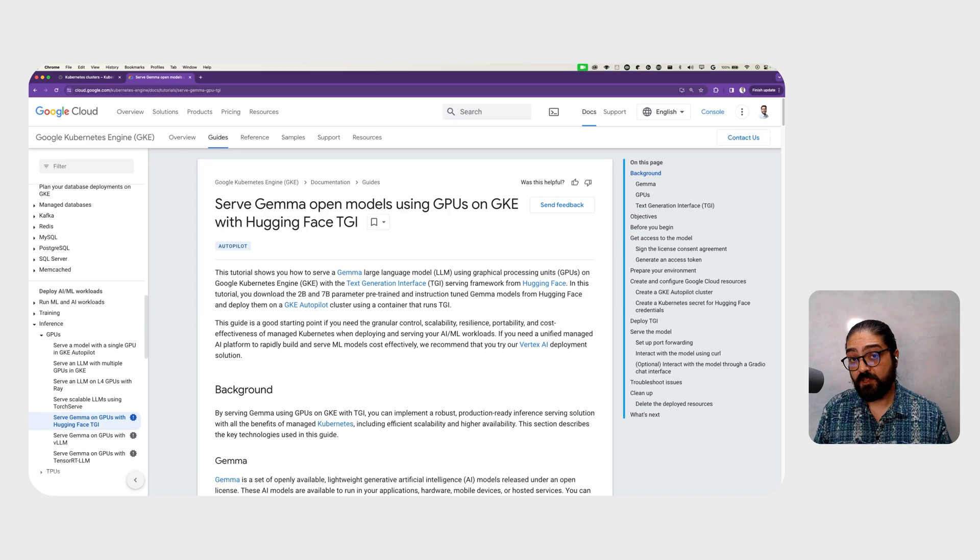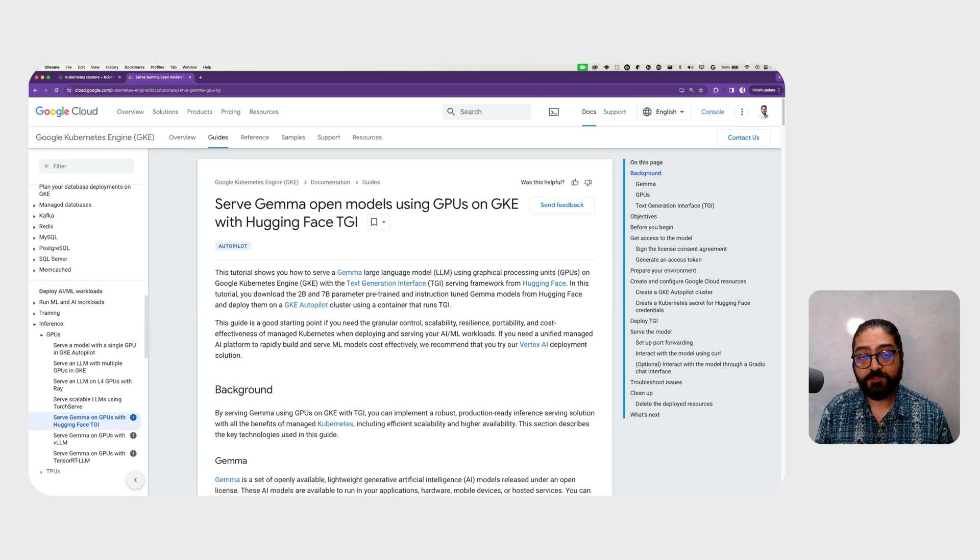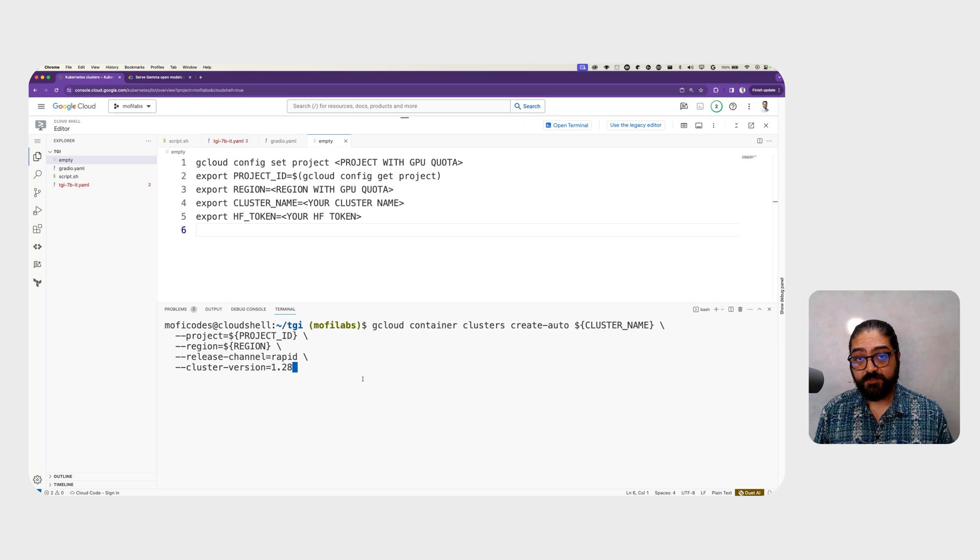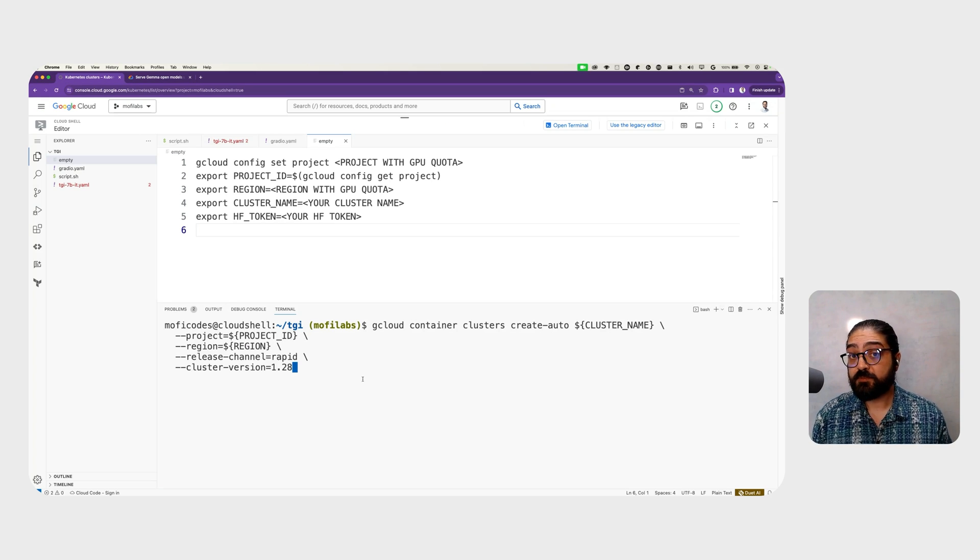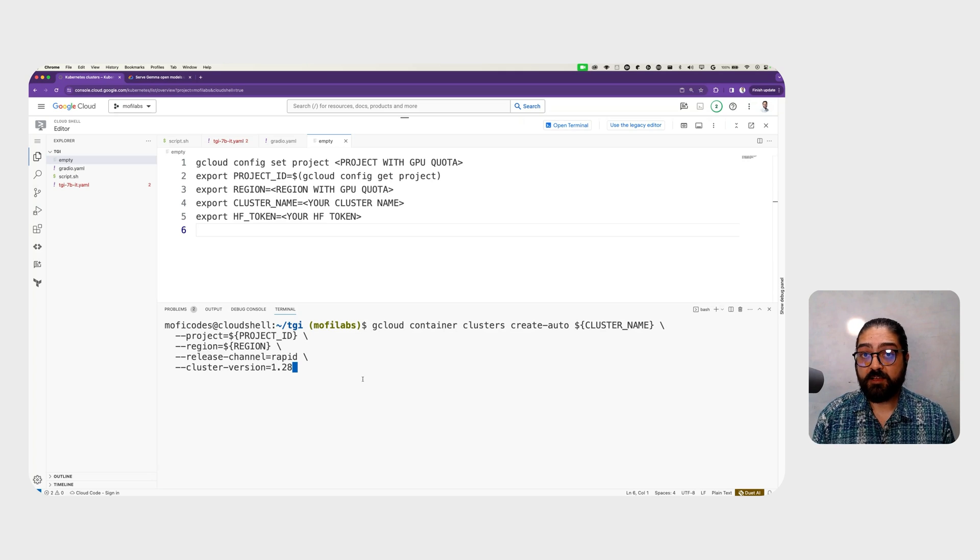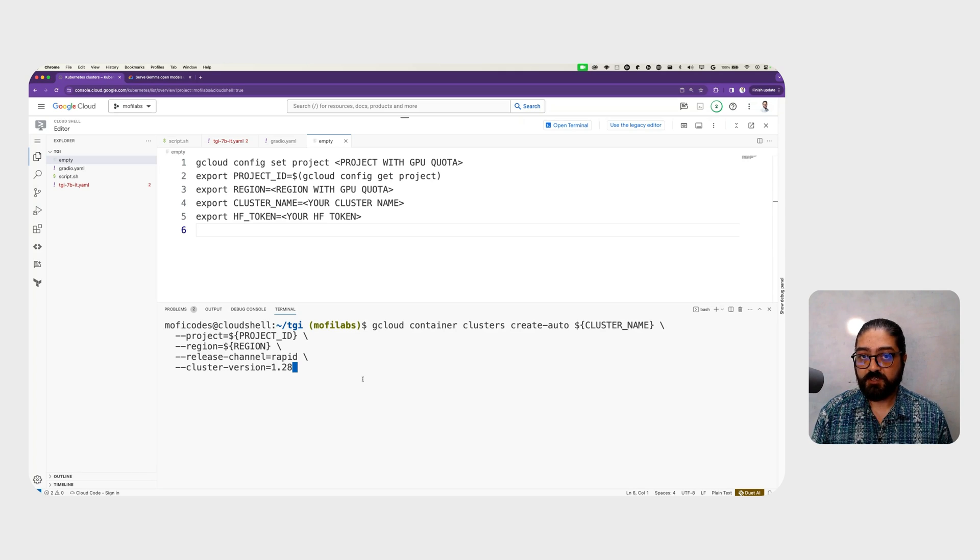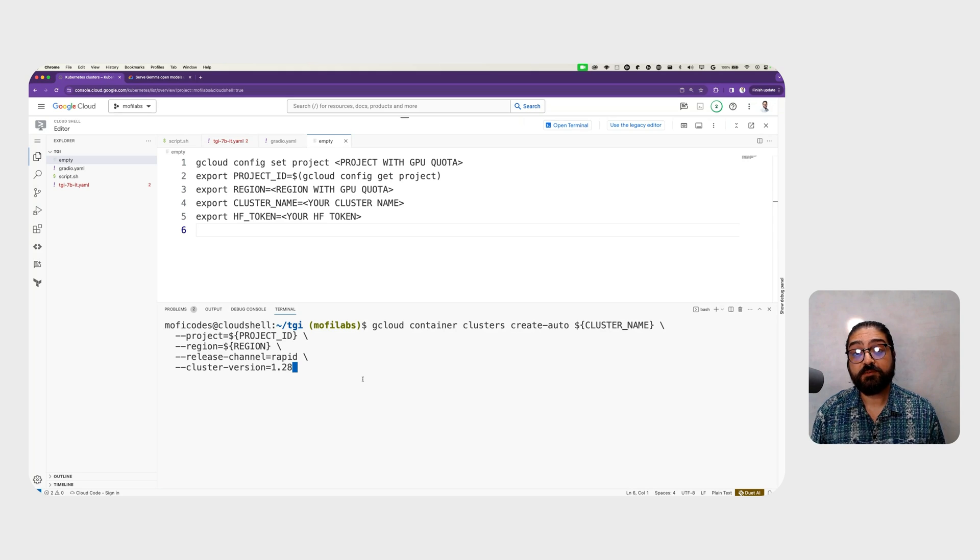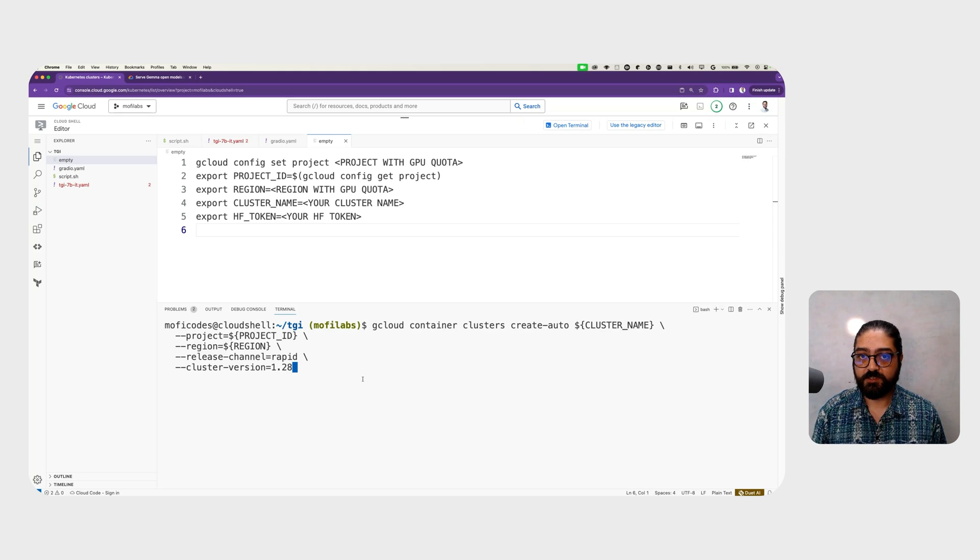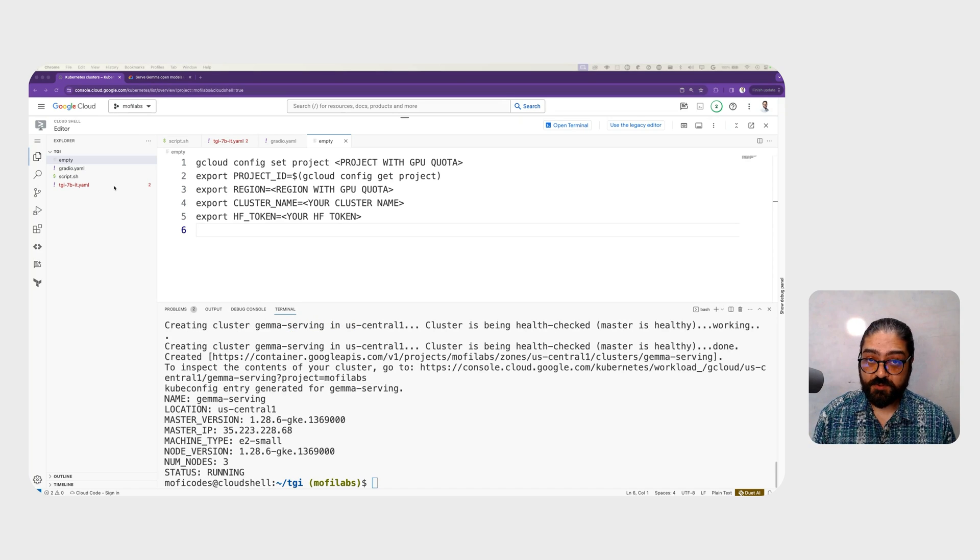If you want to follow along with this demo in your own Google Cloud environment, you'll find the link to the documentation in the video description below. To get started, go ahead and export your environment variables. You'll want to set your project where you have GPU quota available, the region where you have that GPU quota, name of the cluster, and your Hugging Face token. Next, we create a GKE Autopilot cluster using the gcloud command. After a while, we'll see the cluster is running.